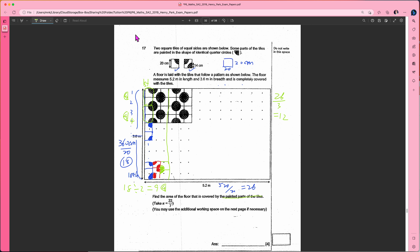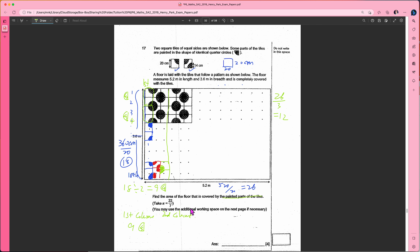For the first column you have nine half circles. For the second column, this is a half circle and this is a half circle — they add to one full circle. So two rows give one full circle, and 18 divided by 2 is 9, giving nine full circles for the second column.